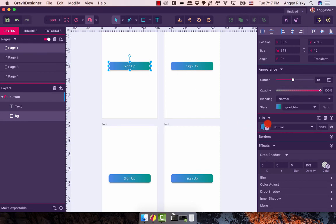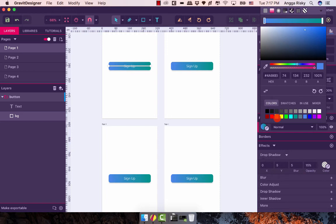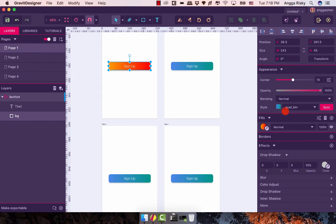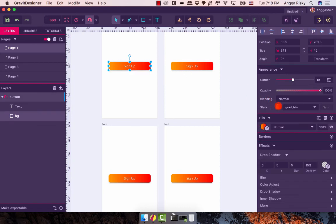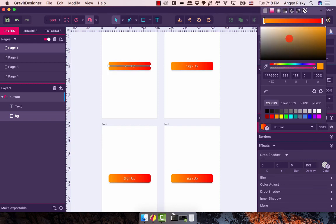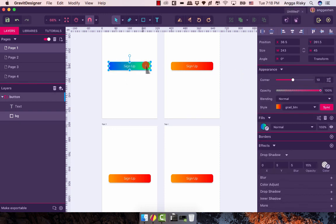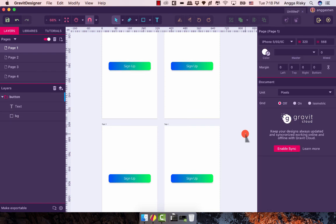Maybe the client likes orange and red — they feel energetic. So we just need to change it, and it will sync automatically. Whenever you change the color or any other properties, just sync and the button color will be changed automatically across all pages. Don't worry about your time — just enjoy your life!